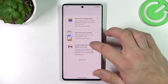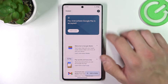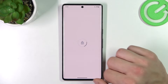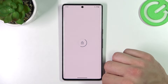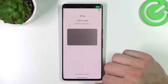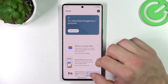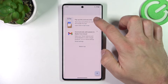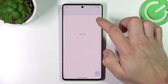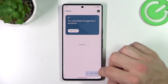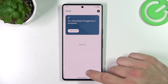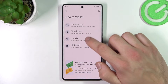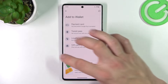As you can see from the homepage of this app, you can add a payment card, check Quick Tips, and add Passes like Transit Pass, Loyalty and Gift Card.